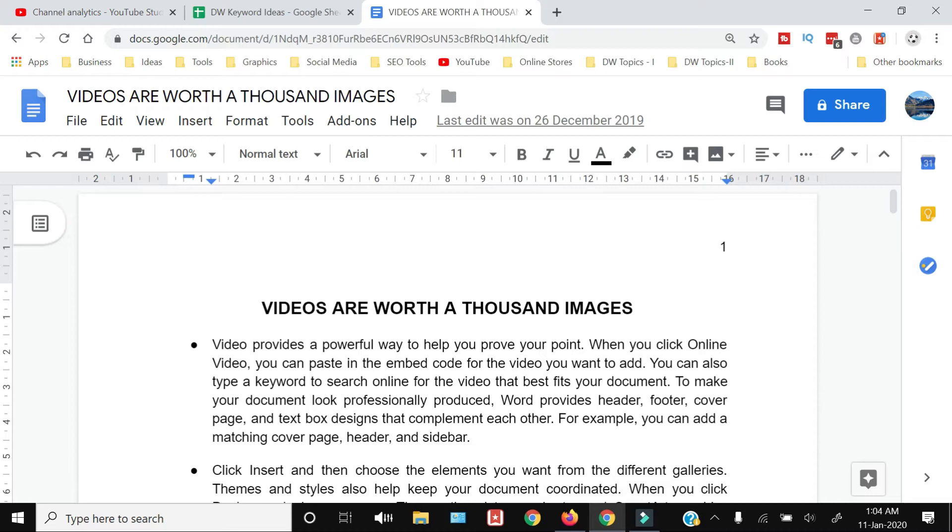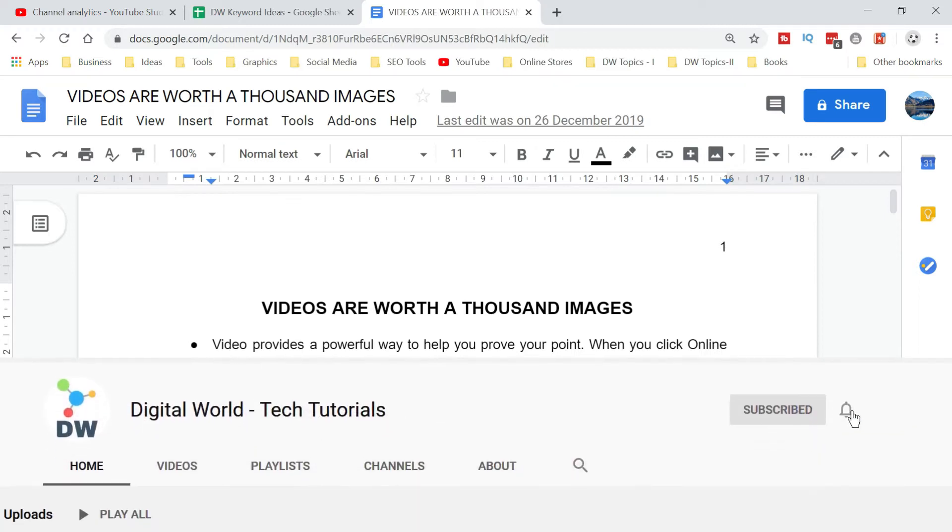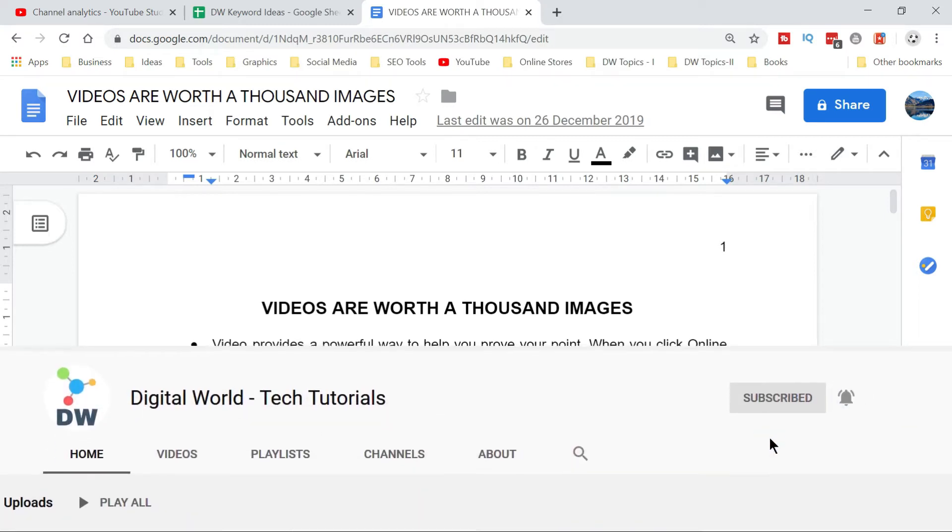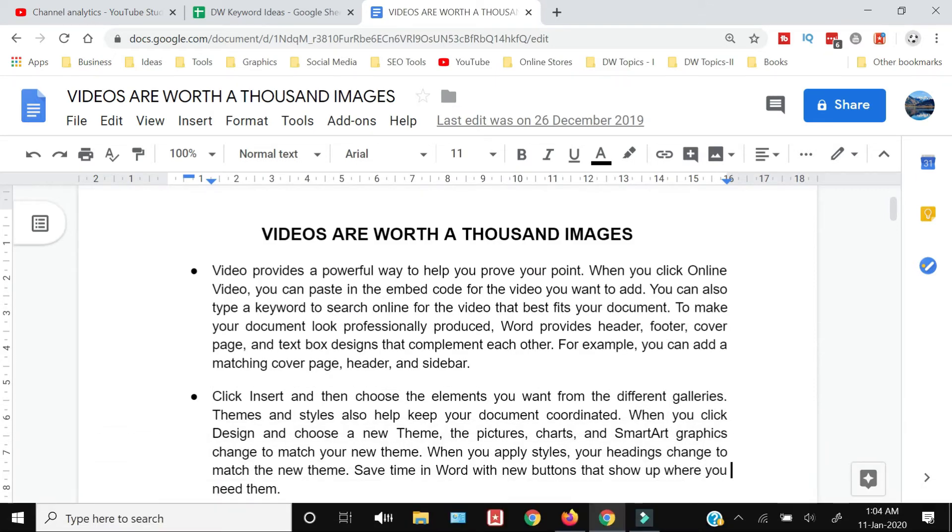World. In this channel we're trying to demystify the complexities of the digital world by making simple tutorials like this one. If you're interested, consider subscribing. Now, when you want to search for a particular word within